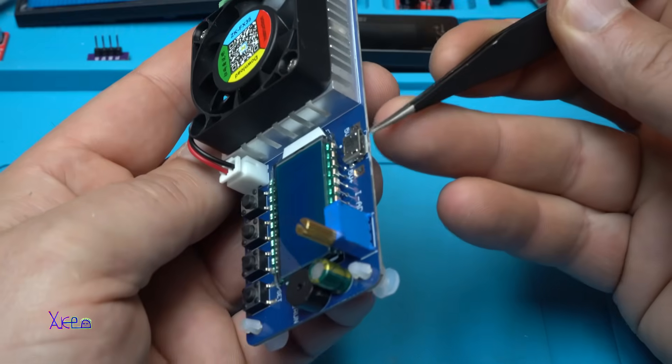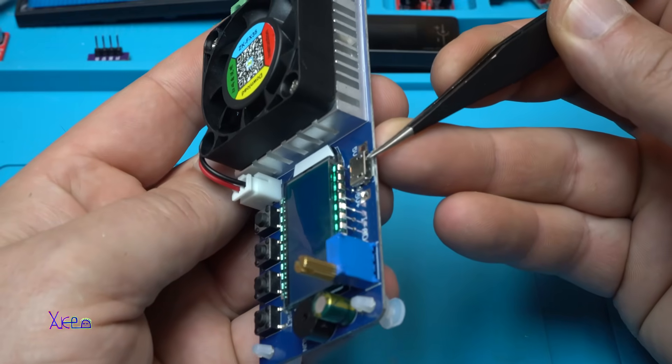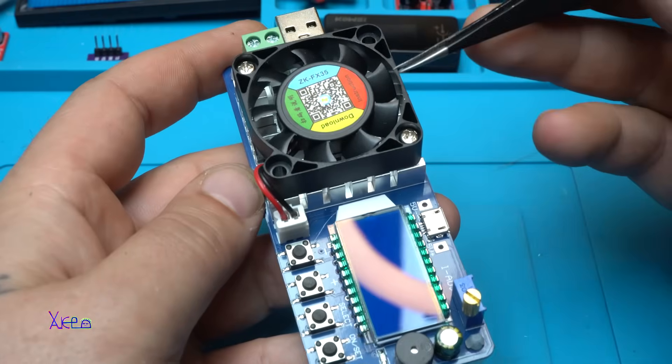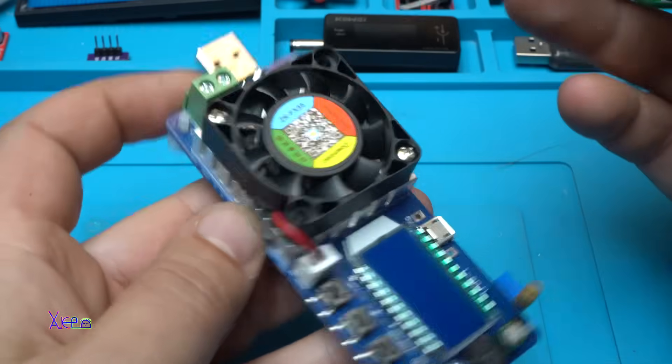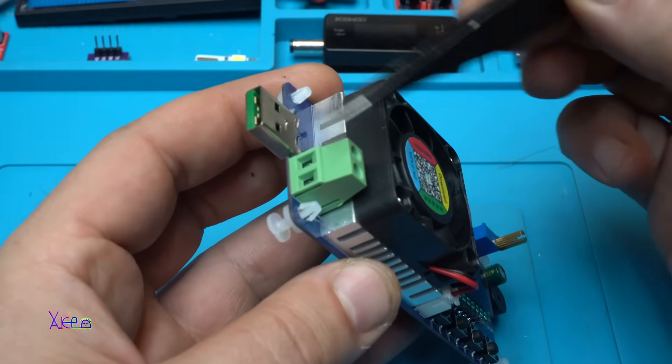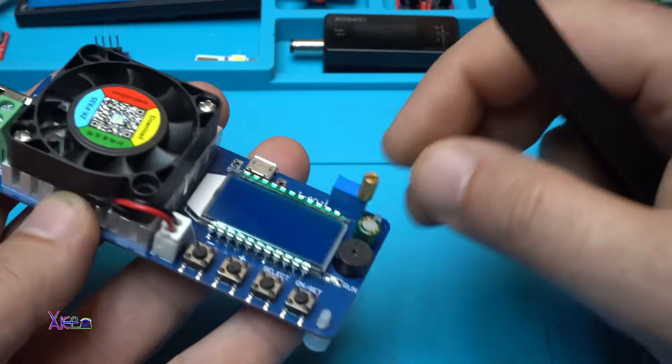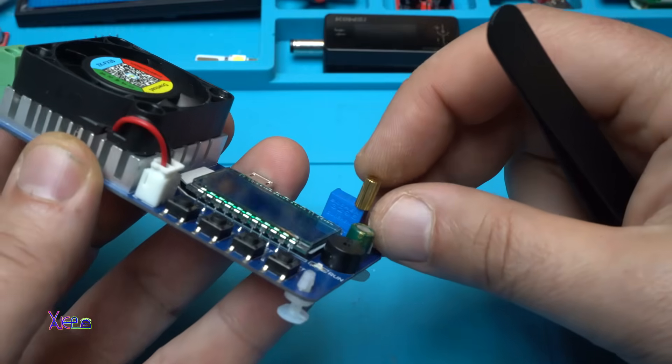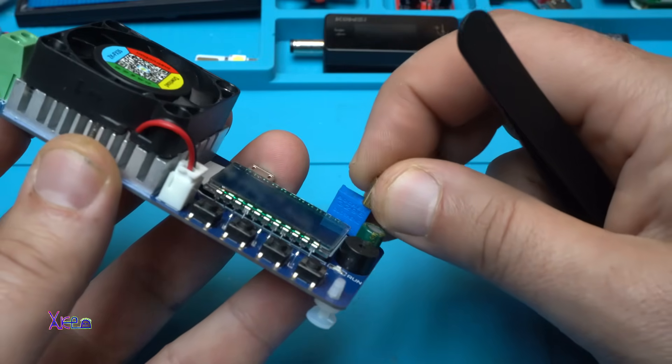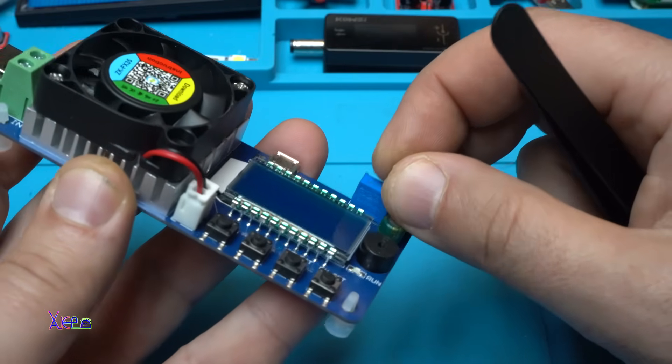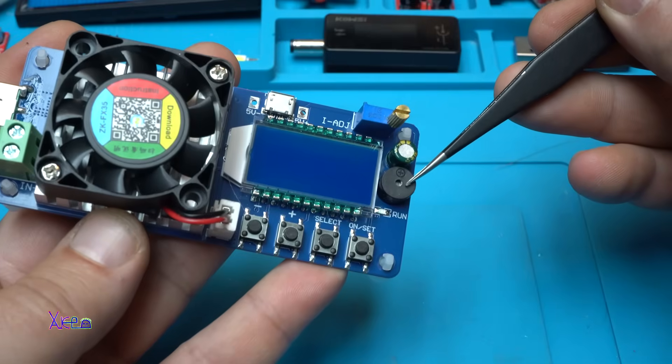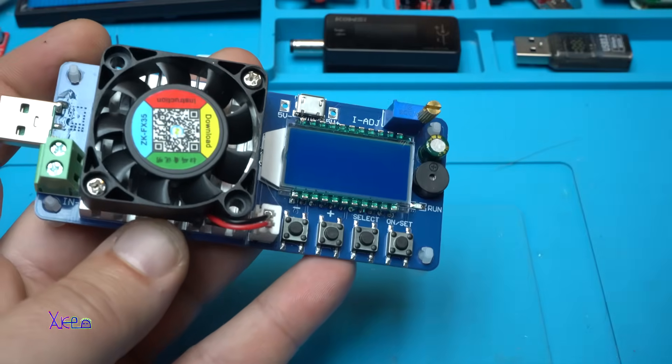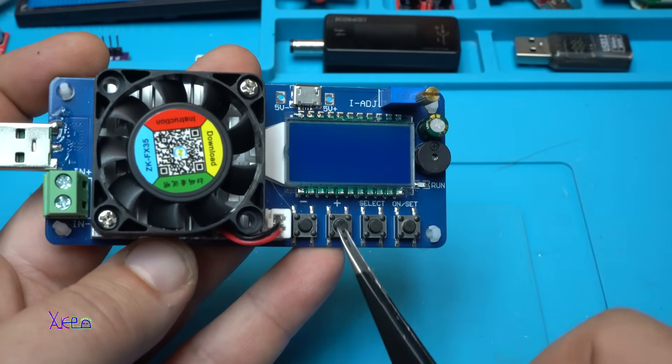We have the micro USB connector right here on the side for powering the module and operating. But on these connectors, we're going to connect the electronic load. This blue thing, called a multi-turn potentiometer, is for adjusting the current. We have a buzzer for alarming.